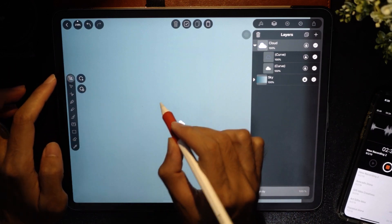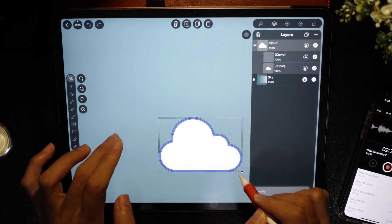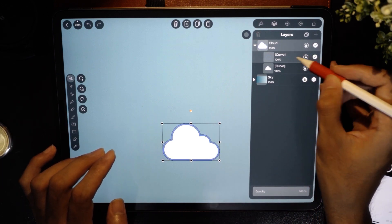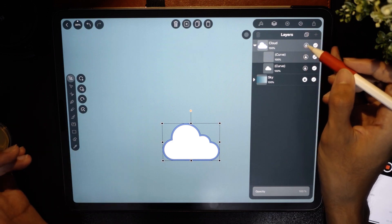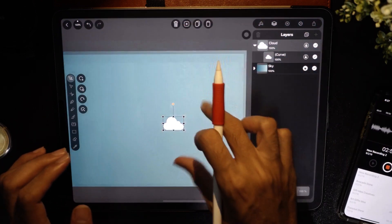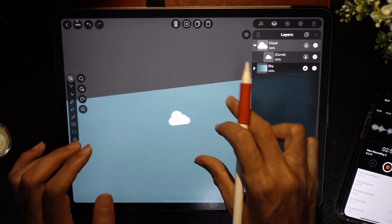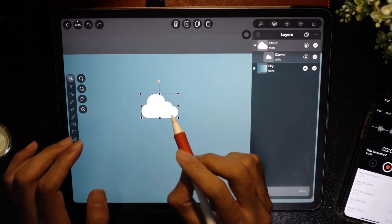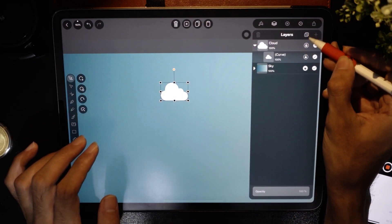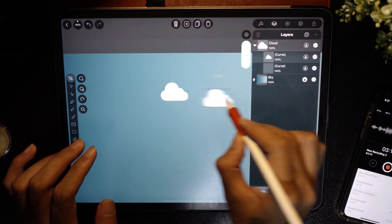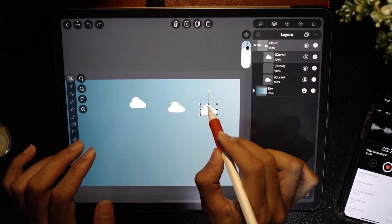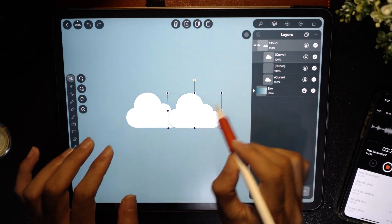Let's rename this layer 'cloud'. Using the pointer tool, I'm going to resize the cloud. There's an outline I don't want, so I'll just tap and delete it using the trash can. Now I have one cloud — I'll drag it into position and then start duplicating it. I'll tap duplicate, drag it over, and duplicate again.